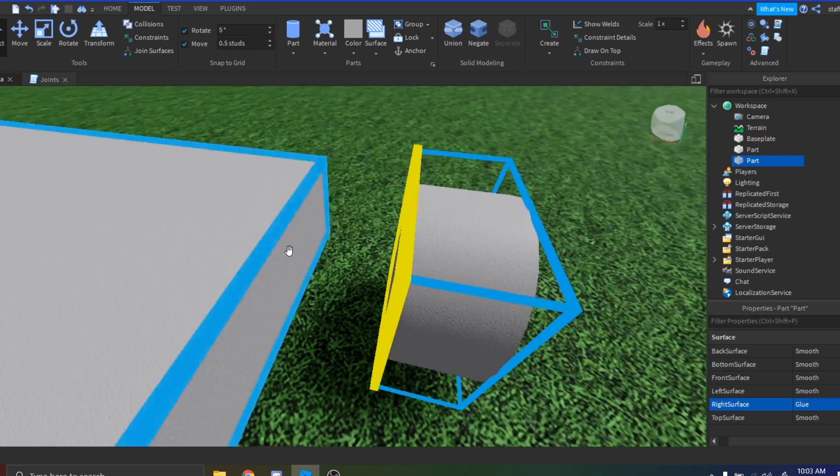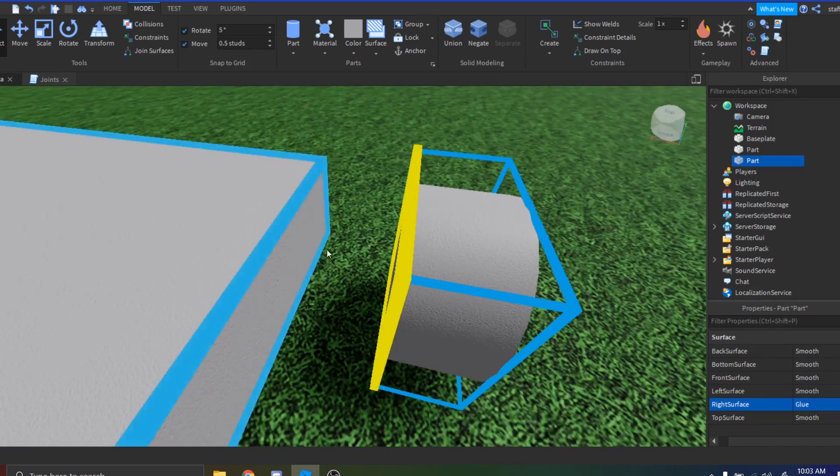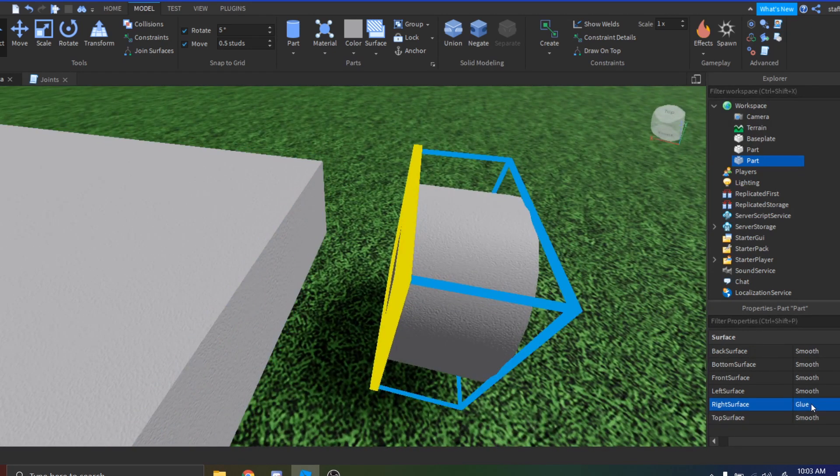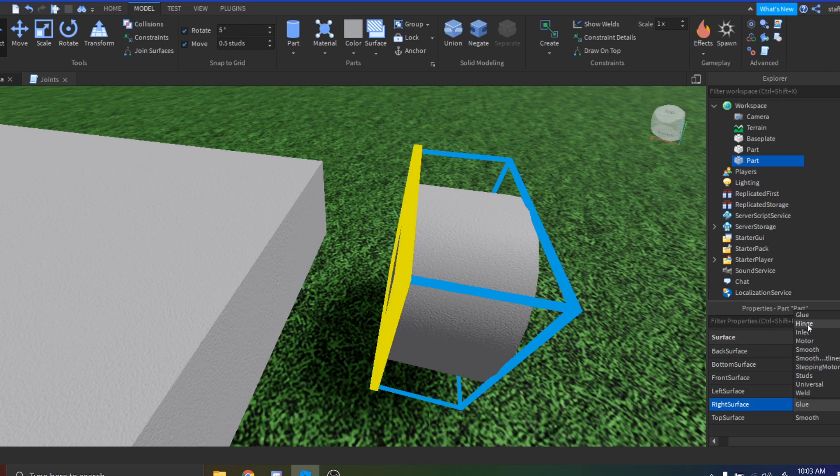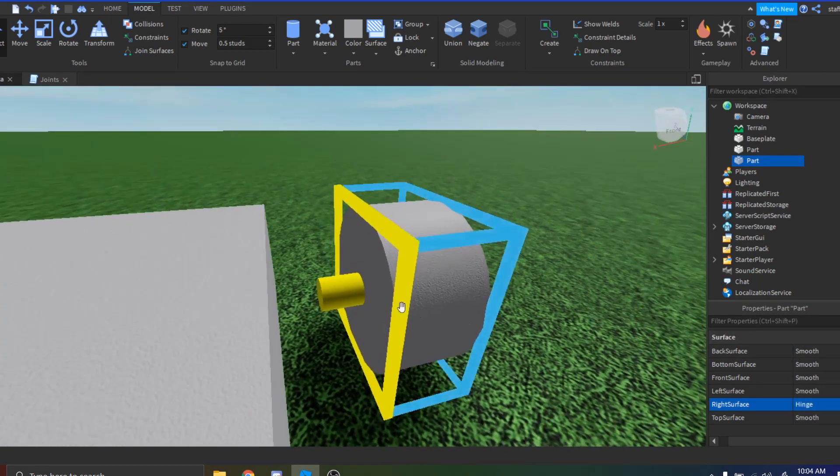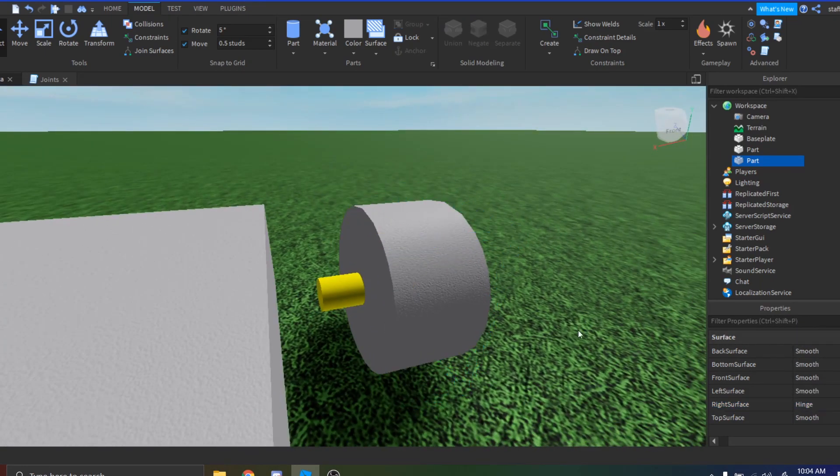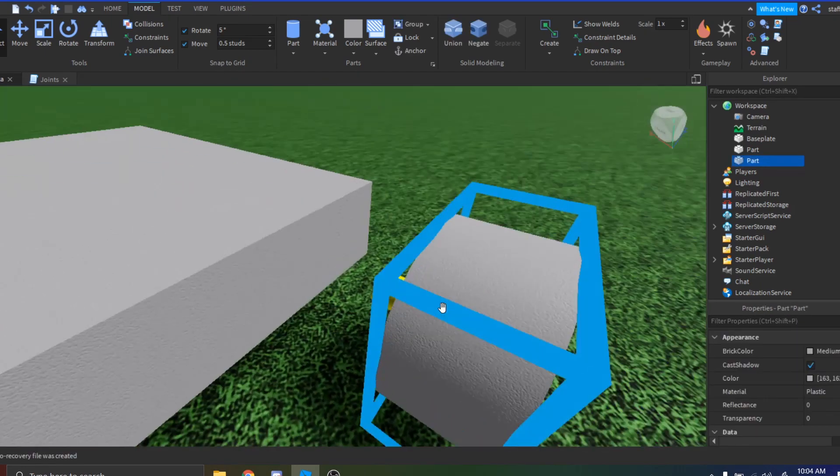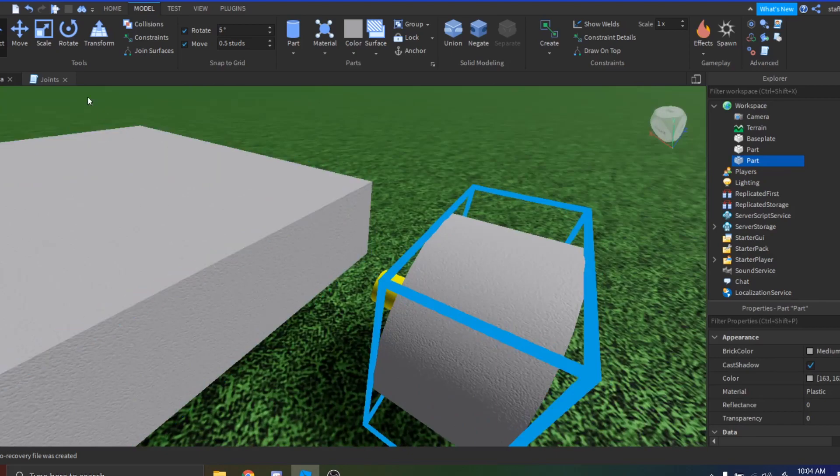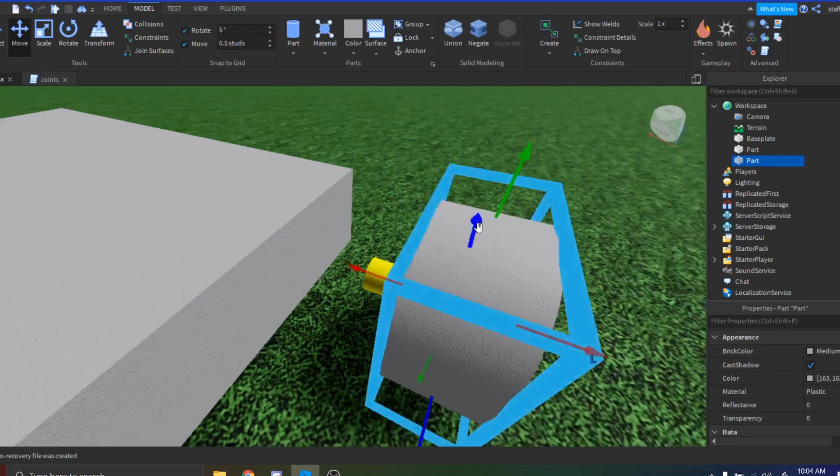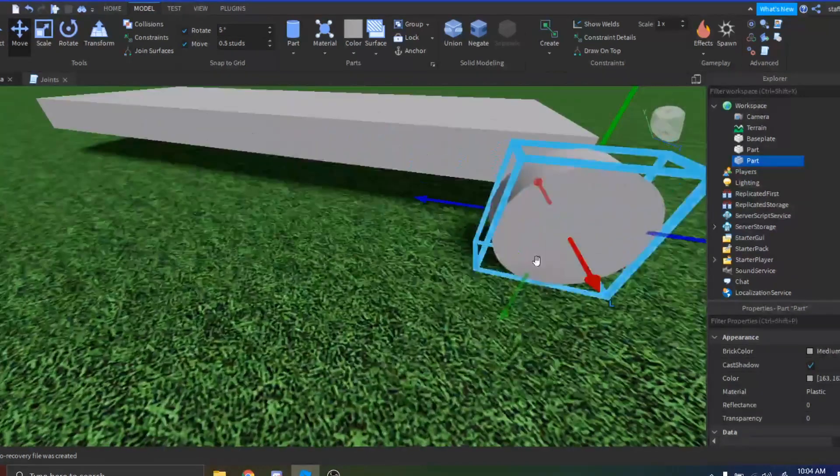Now just select your mouse tool, go in your Properties tab and scroll down all the way to the bottom until you see Surface. Open that up and find the surface that has glue on it, because that will be the surface that you want to have your hinge on. You click on the glue and then find hinge in here and then click on it. Then your hinge should be there, so then you just want to move it to the car.